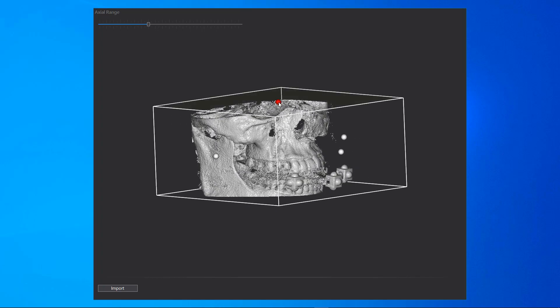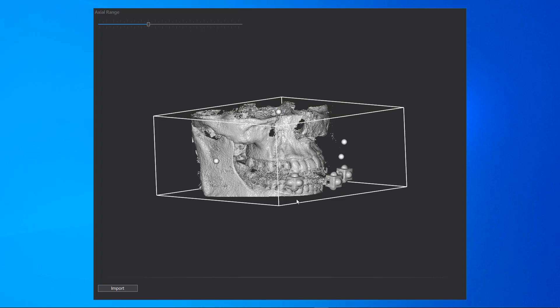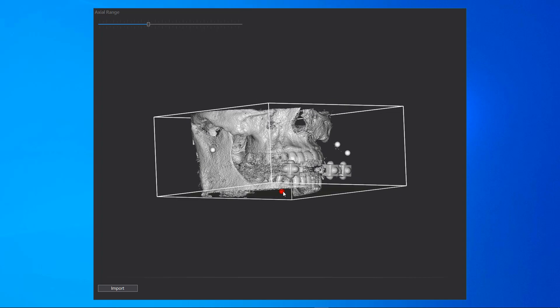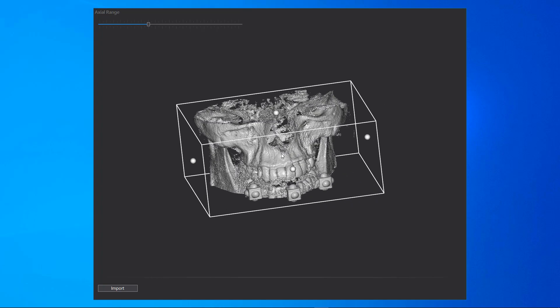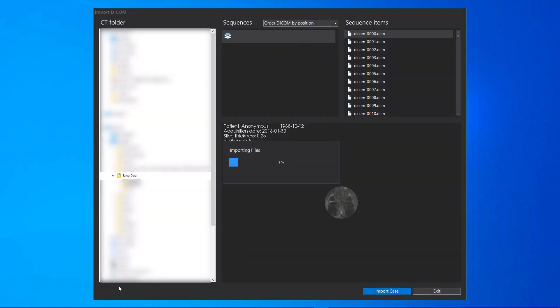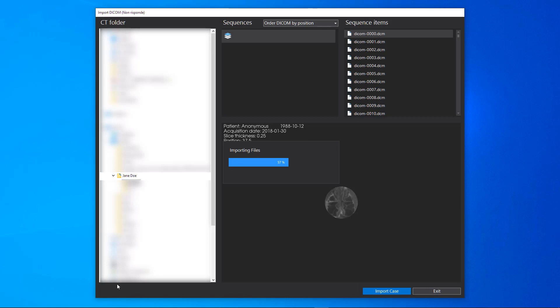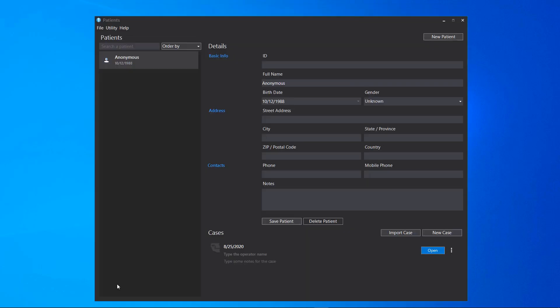Moving the axial handles, you can limit the axial's range. To import DICOM files, click on Import. To open the case, click on Open.